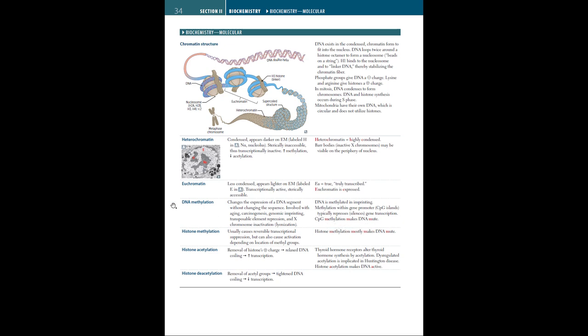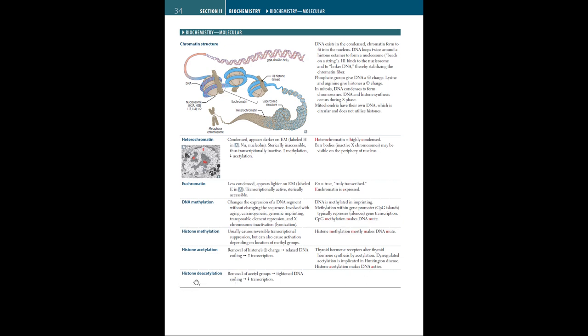Now there's something called histone methylation. This causes reversible transcriptional suppression. So histone methylation mostly makes DNA mute, because though it can cause suppression, it can also cause activation depending on the location of the methyl groups present in the DNA segment. Then there's histone acetylation, which is removal of the histone's positive charge, relaxing the DNA coiling, leading to more transcription. So histone acetylation makes DNA active, A for A. Then there's histone deacetylation, which is the complete opposite. So it's the process of removal of acetyl groups, tightening the DNA coiling, decreasing the chances of transcription.